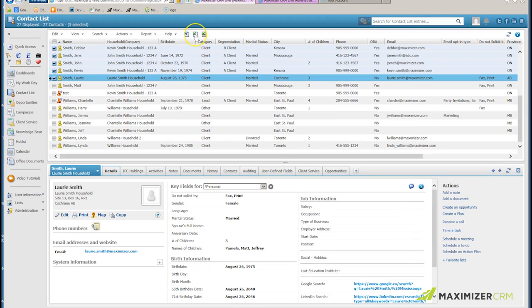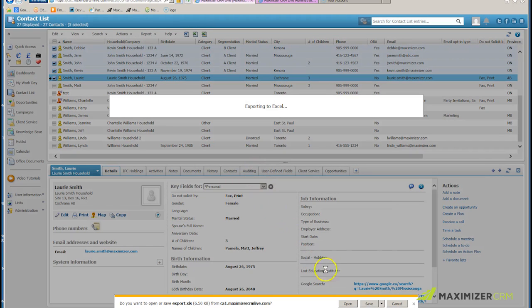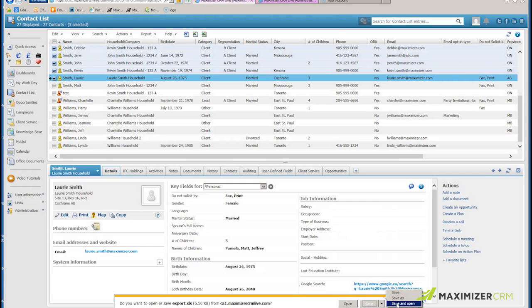I then click on this little icon that says Export to Excel. I come down to the lower right and select Save and Open.